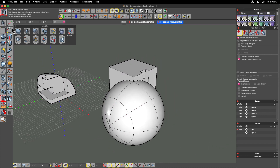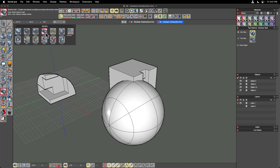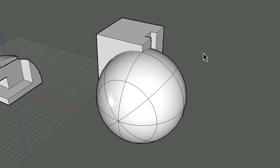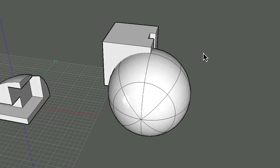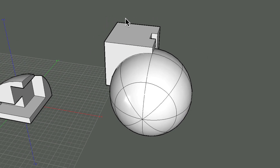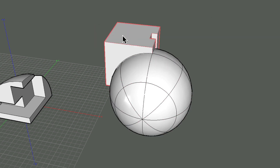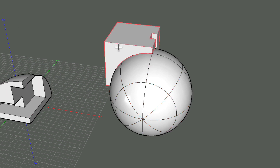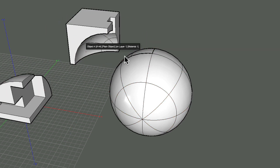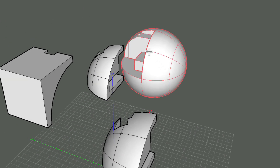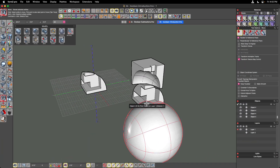Undoing that, let's do a two-way split. With the boolean split tool set to two-way, it doesn't matter which you pick first because both objects split each other. We end up with three objects: the cube, the intersection piece, and the sphere. Clicking the cube then the sphere, it doesn't look like much changed, but using the move tool I can pull this piece off to the side to reveal the spherical cut, and moving the sphere away shows the cubic cuts inside.